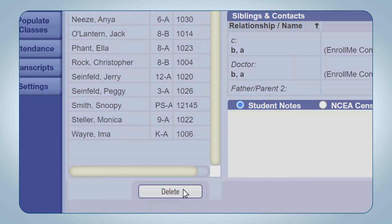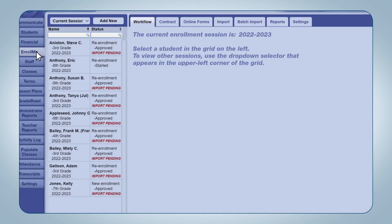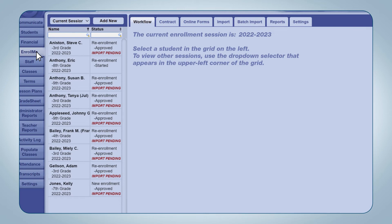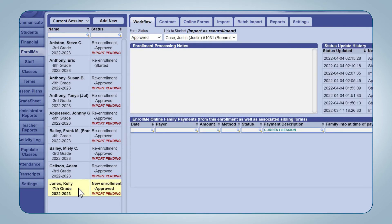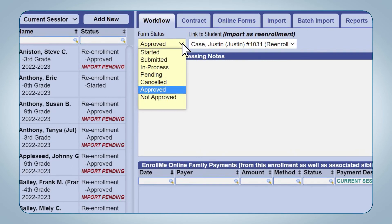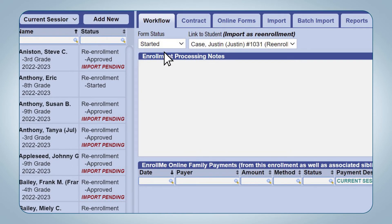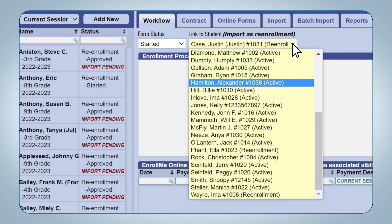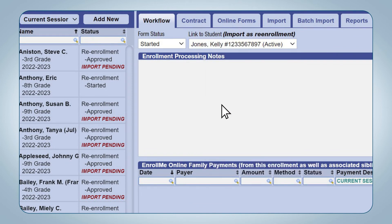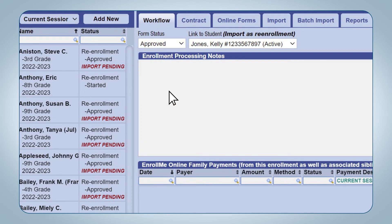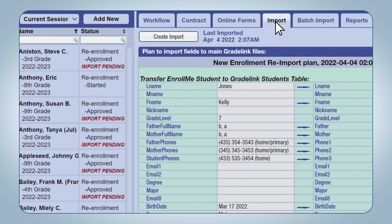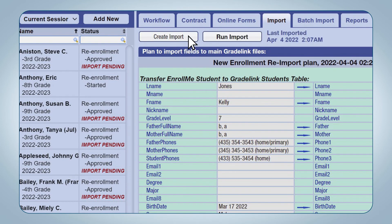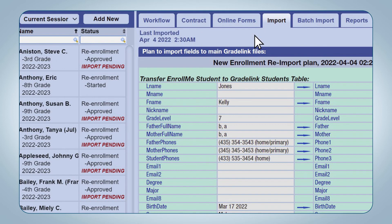Click the newer profile, then click the Delete button at the bottom of the list of students. Click the EnrollMe tab on the left-hand side of the page. Select the application that needs to be imported to the existing student profile and change the status from Approved to Started. In the Link to Student or Import as Re-enrollment drop-down menu, select the existing student's profile. Change the form status to Pending for five seconds to allow Gradelink to prepare to sync the information to the student profile, then change the form status to Approved. Click the Import sub-tab at the top of the page, then click the Create Import button, and finally click the Run Import button.